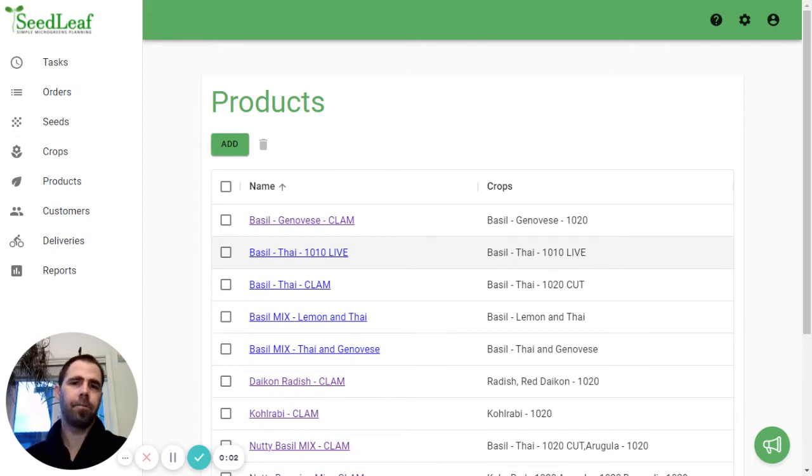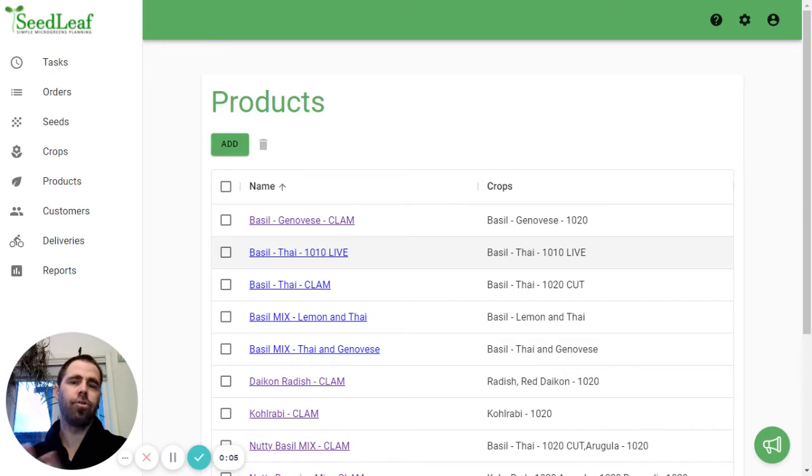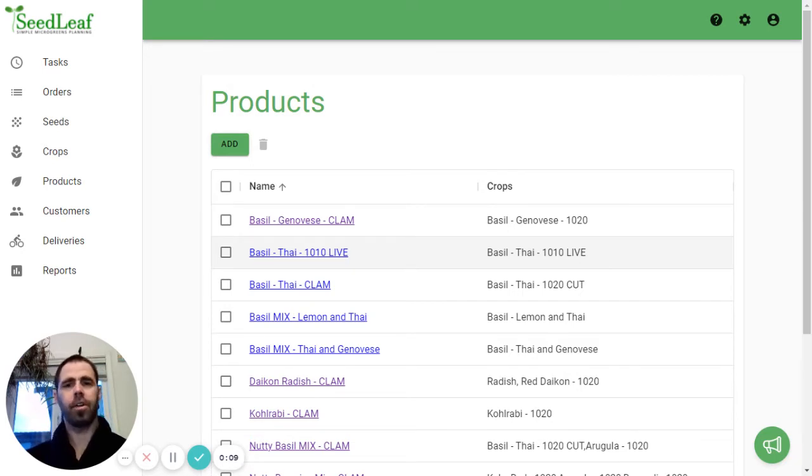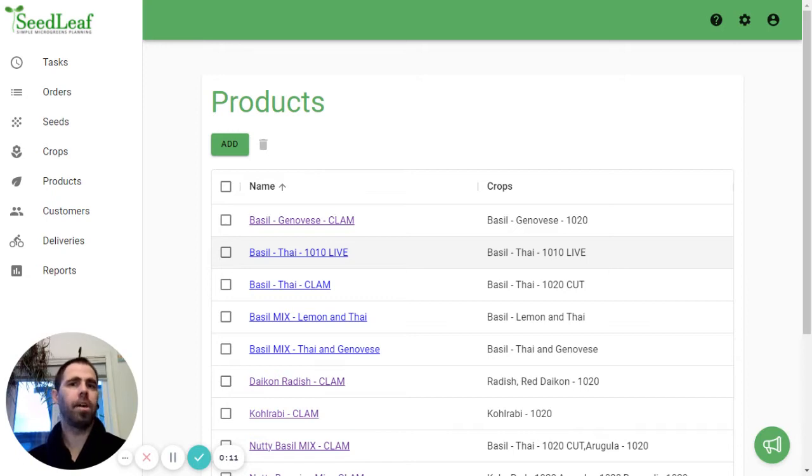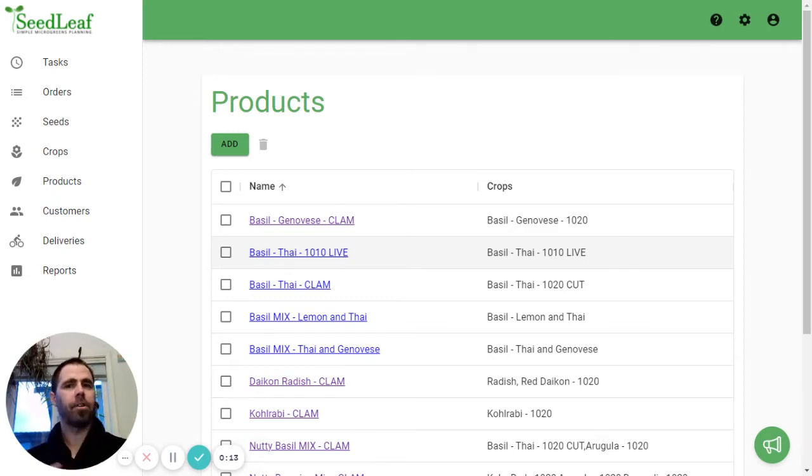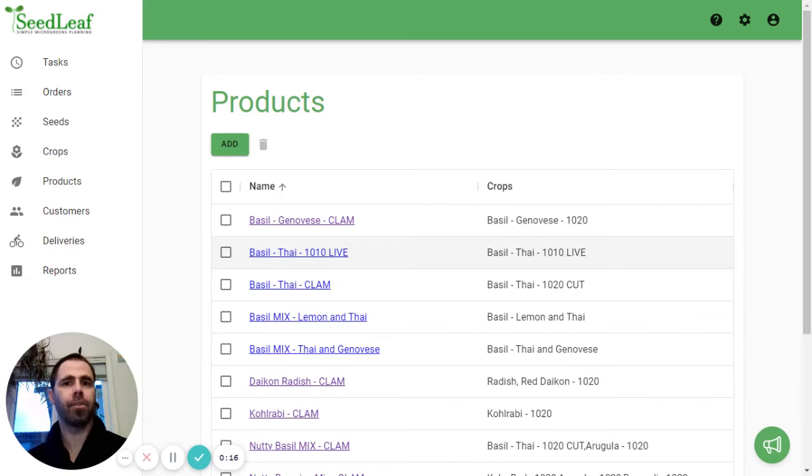Hey folks, Chris Thoreau here from Seedleaf and in this tutorial I'm going to show you two different ways to customize your product sizing to meet your unique business needs. I'm going to do that customizing by size and customizing by customer. So let's take a look.